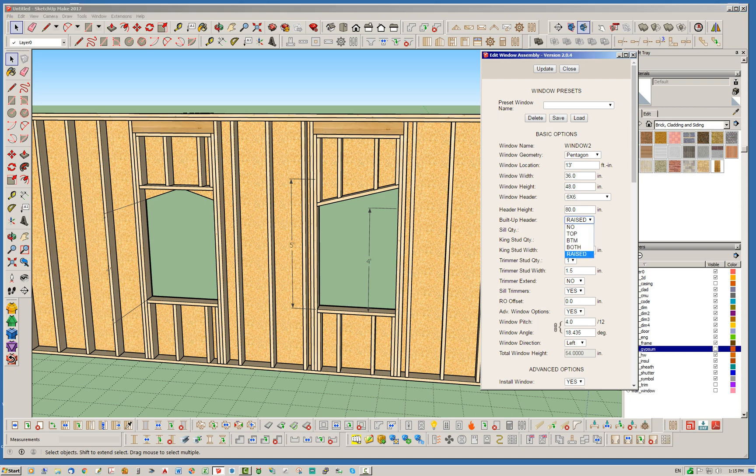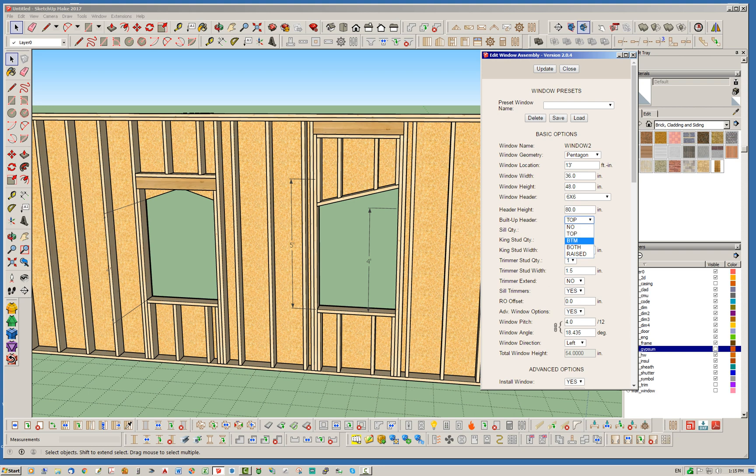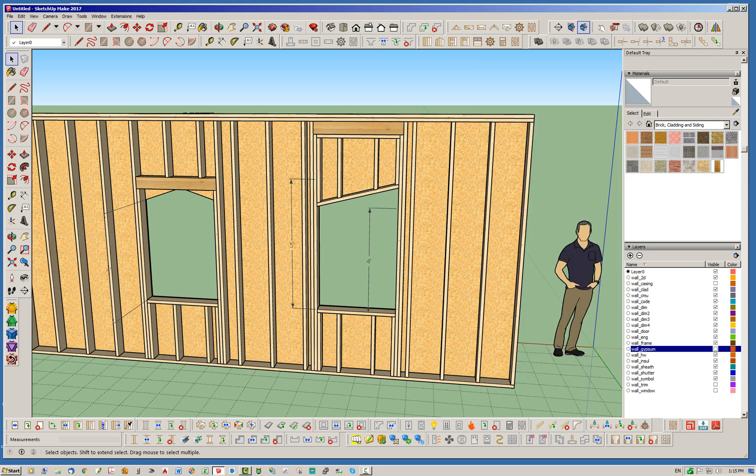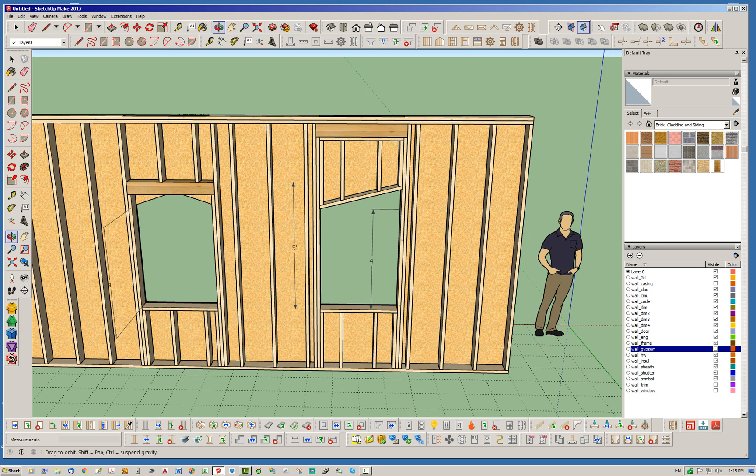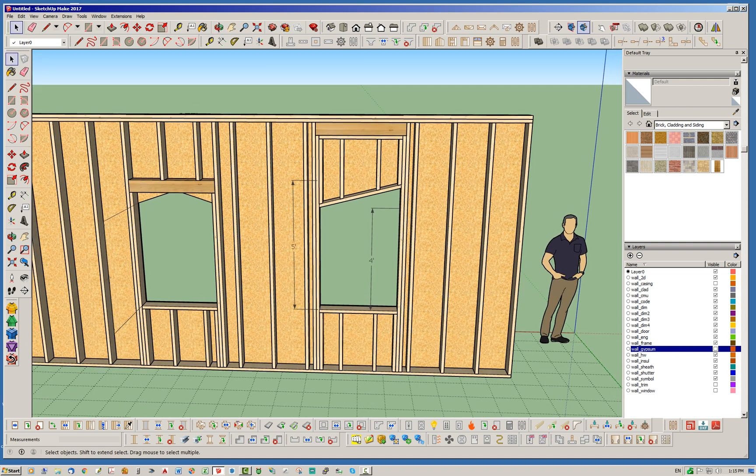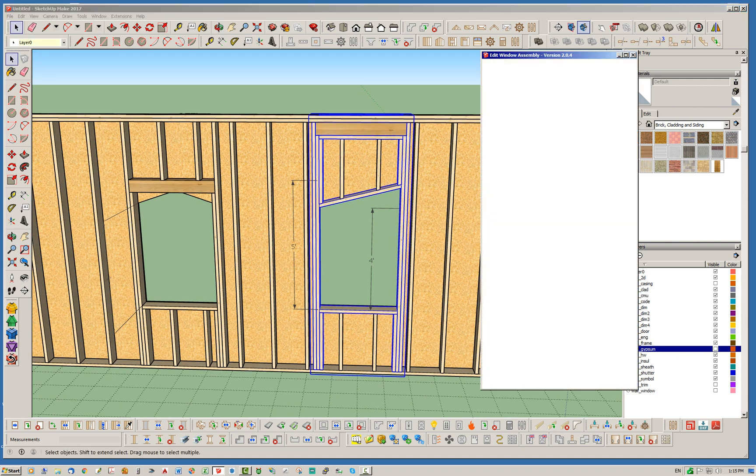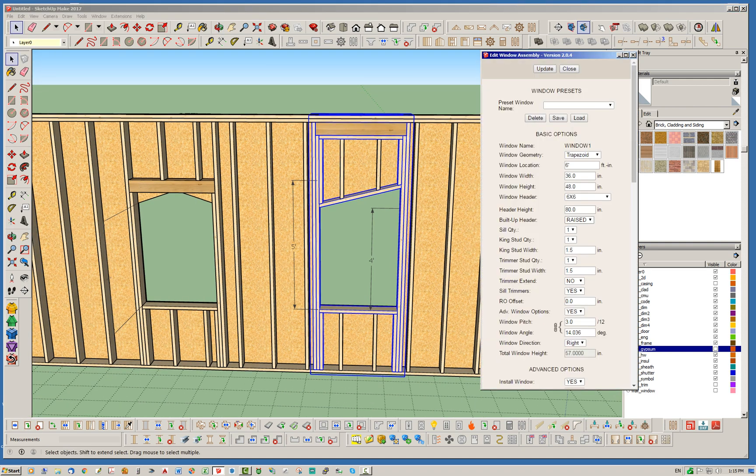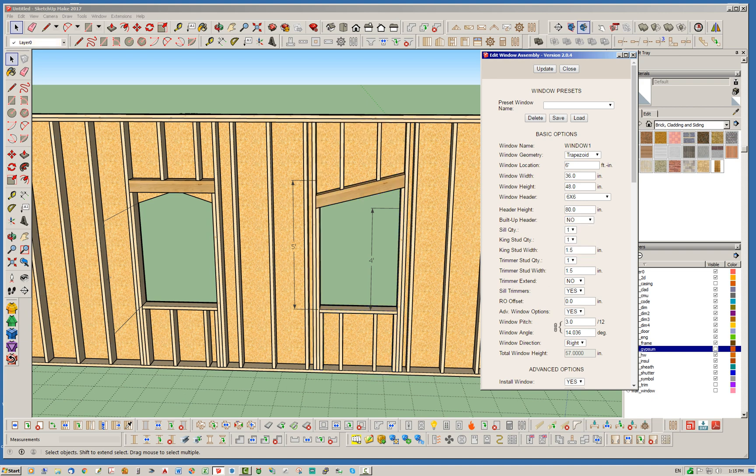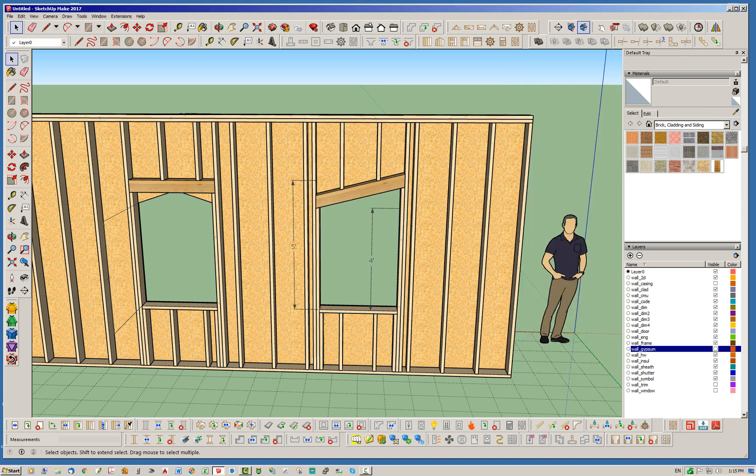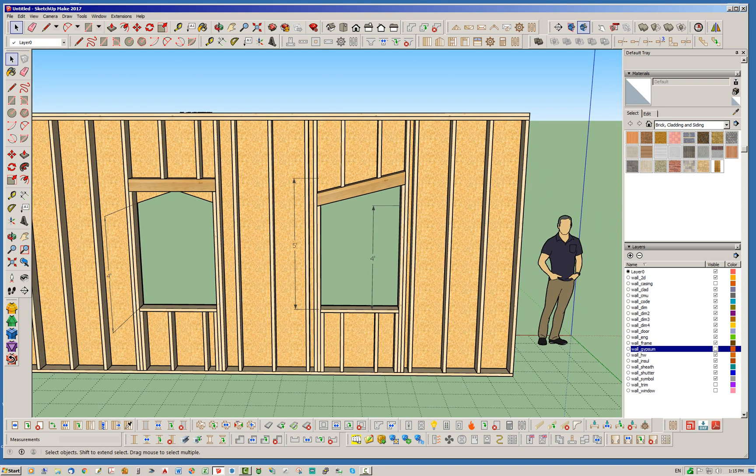And similarly with the pentagon window, we could probably switch that to a raised header. And you end up with that sort of deal. So either way, you know, you've got all the options here. You can do top, you can do bottom, you can do none. Just giving you various framing options around those openings.